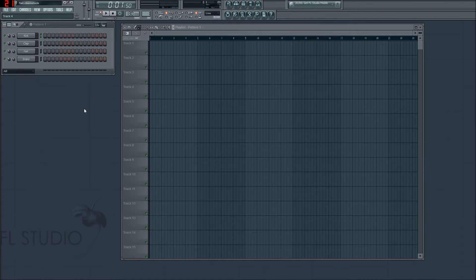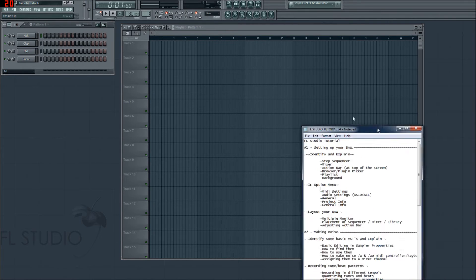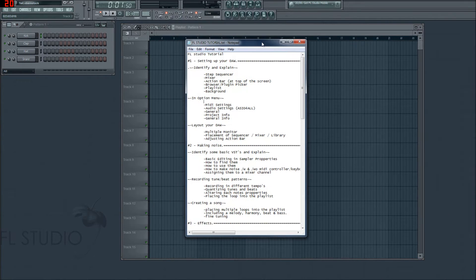Greetings ladies and gentlemen and folks from the interwebs. I'm your host this morning, DJ Ignite. I'm not really a DJ, but neither are you. I'm here today to show you episode 1.2 of my tutorial series, which is called FLST, or Fruited Loops Studio Tutorial.